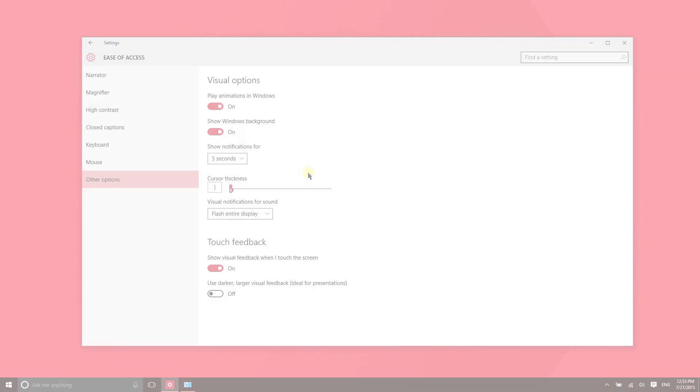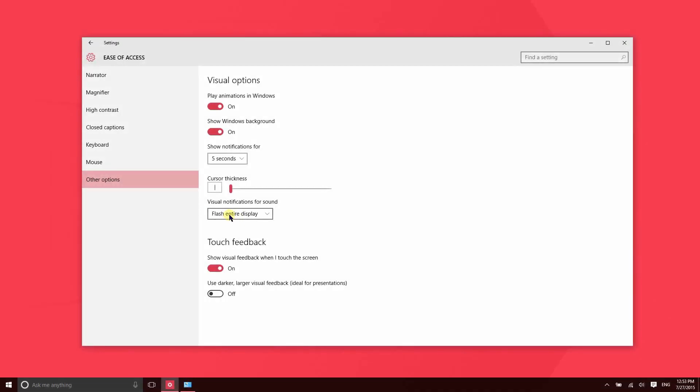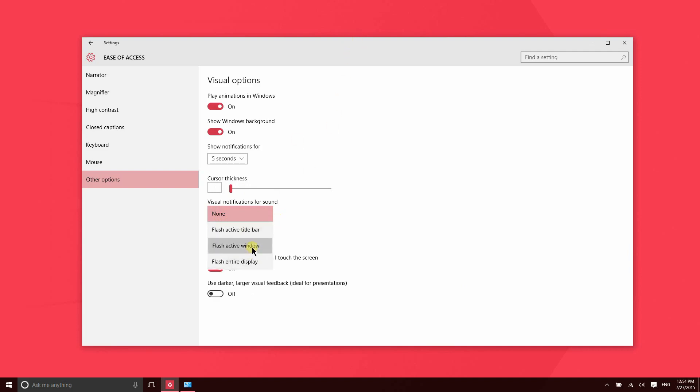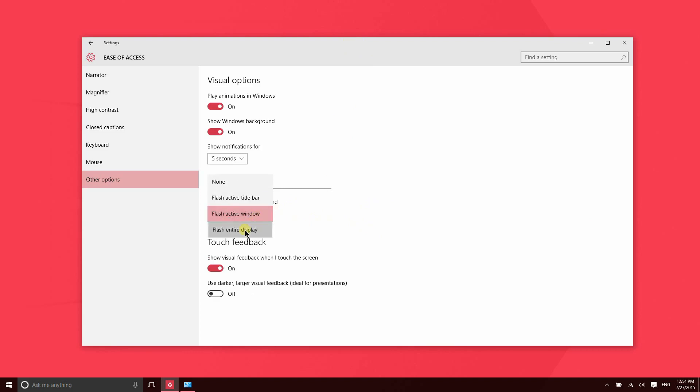This is an interesting feature - it's probably meant for the deaf. Basically, normally when there's a notification sound that plays, there's simply a sound. Sometimes there may be a pop-up that also shows up on the screen. But for those that can't hear and want to be able to see whenever there's a notification, they can turn this on. It will either flash the title bar of the active application, flash the window, or flash the entire display. Essentially, what that does is it turns the display to a negative of whatever it's showing currently for a brief moment.